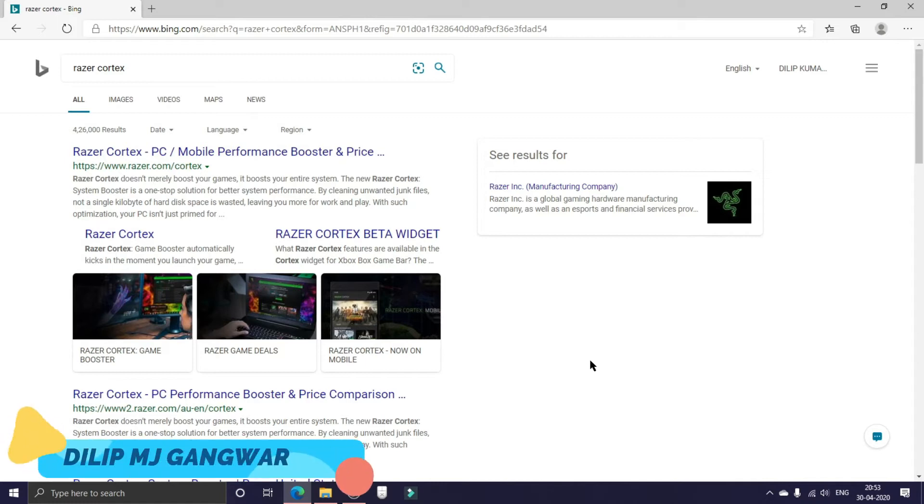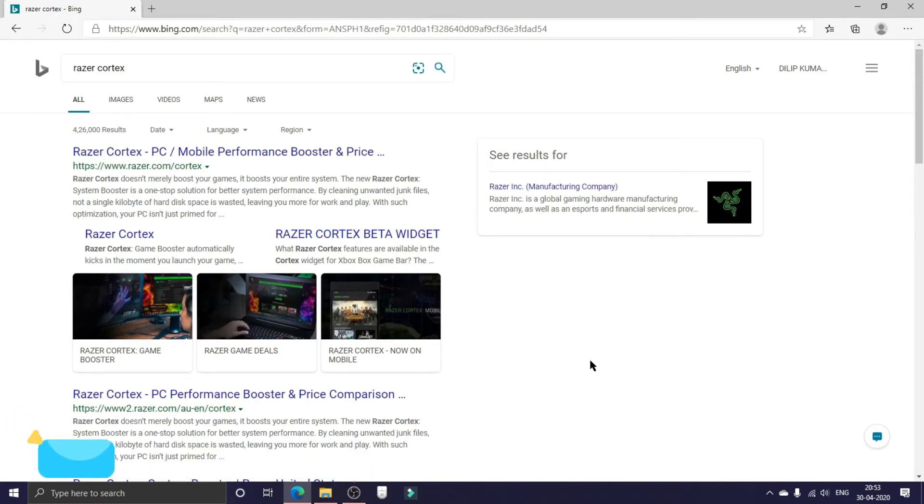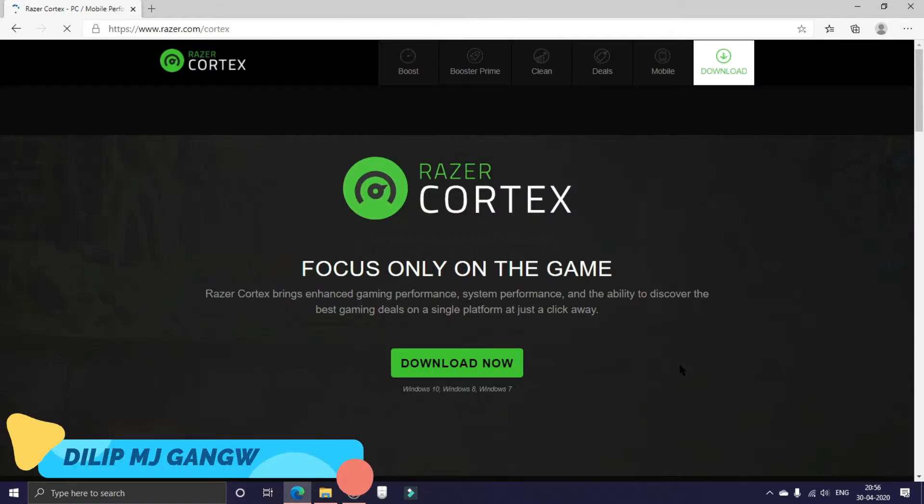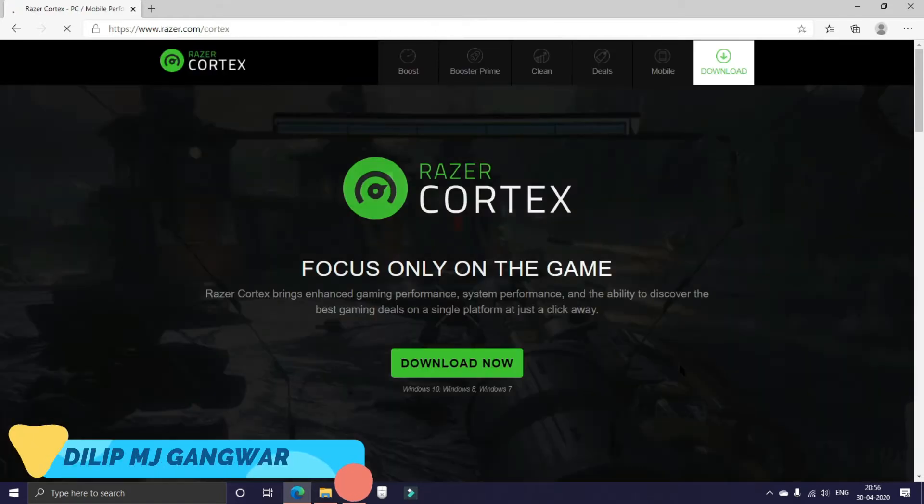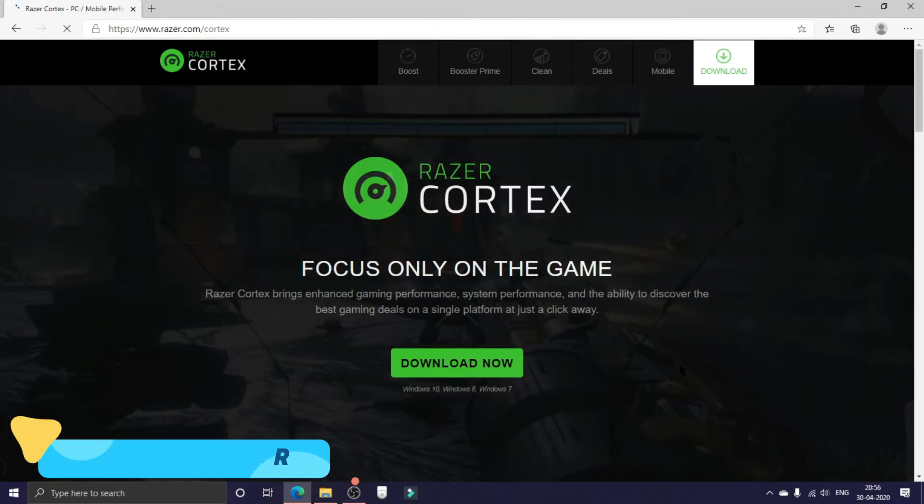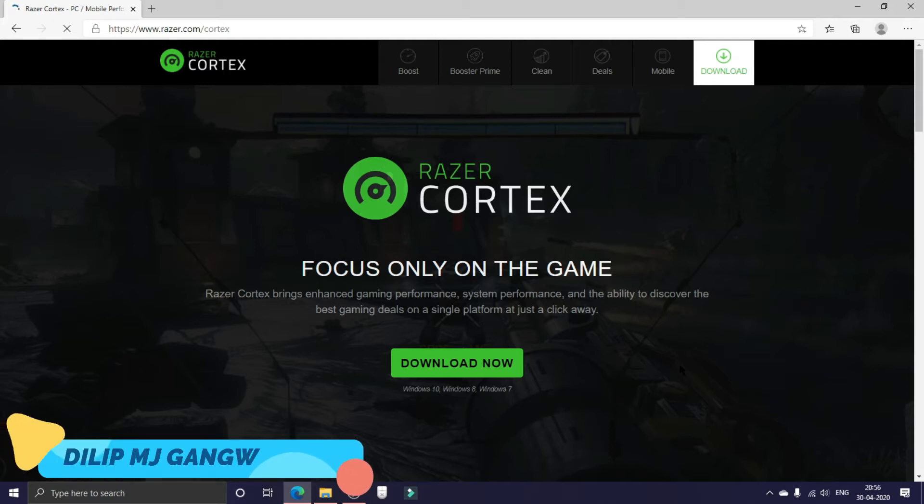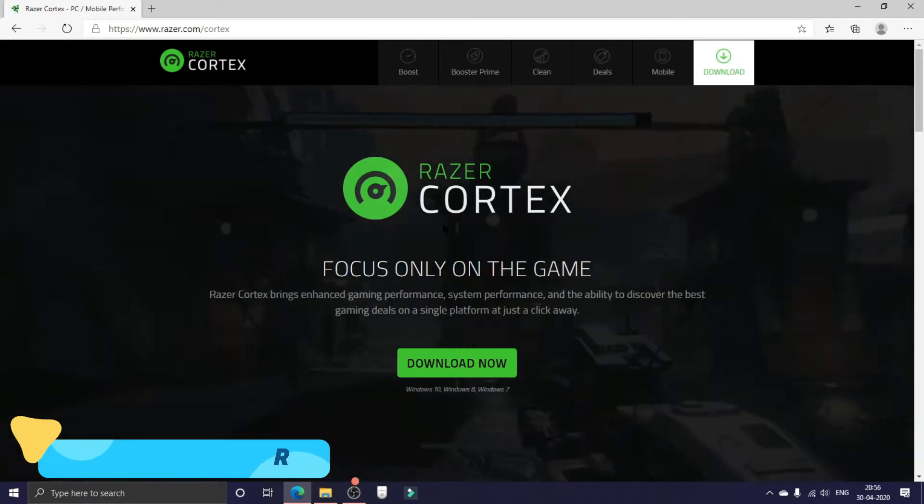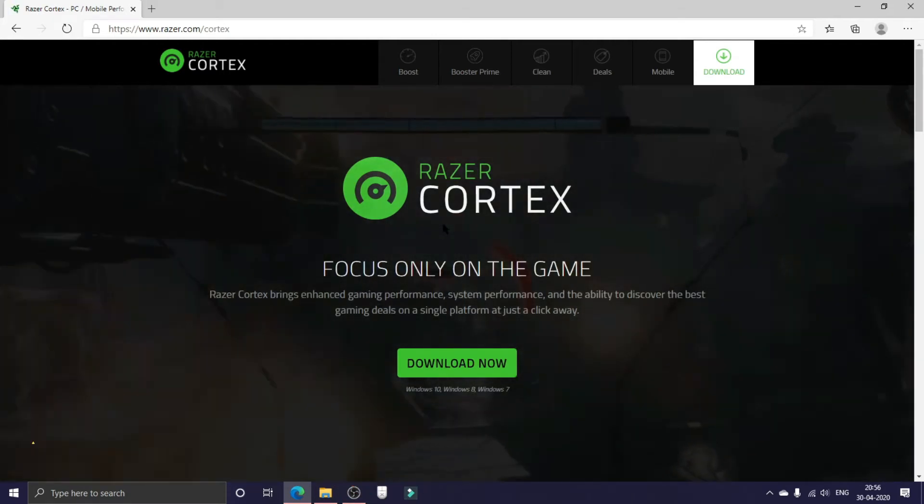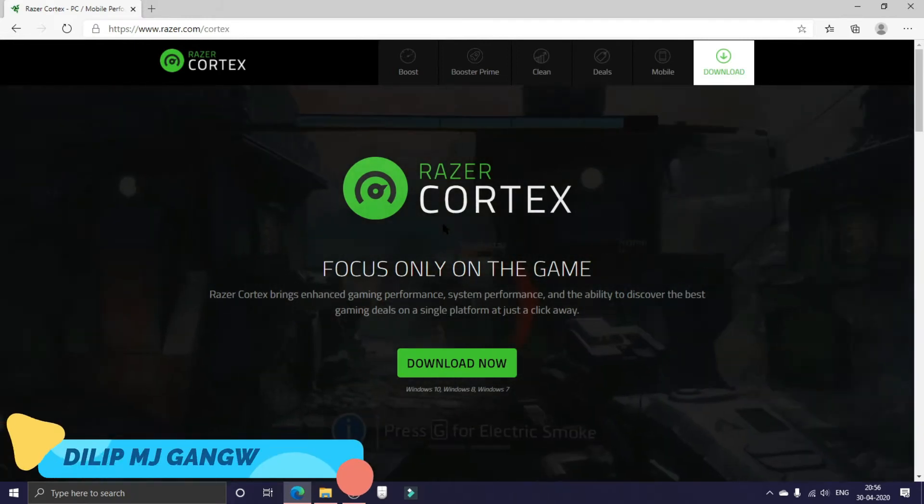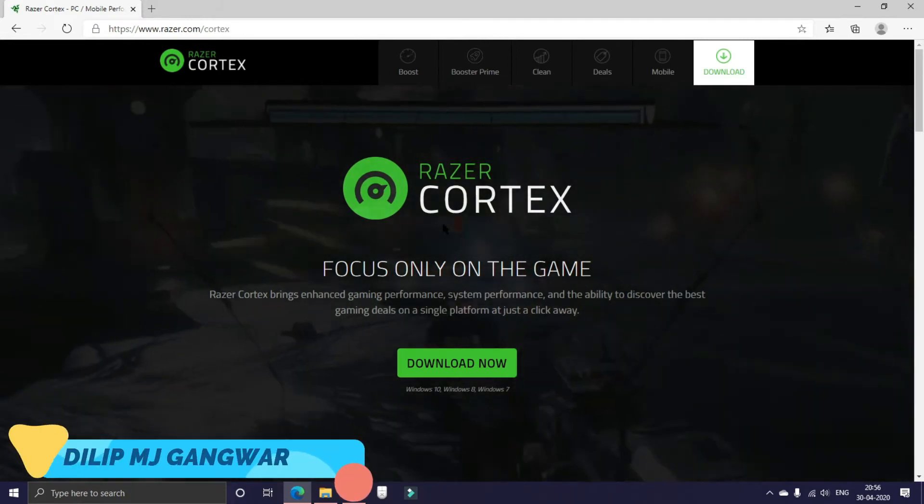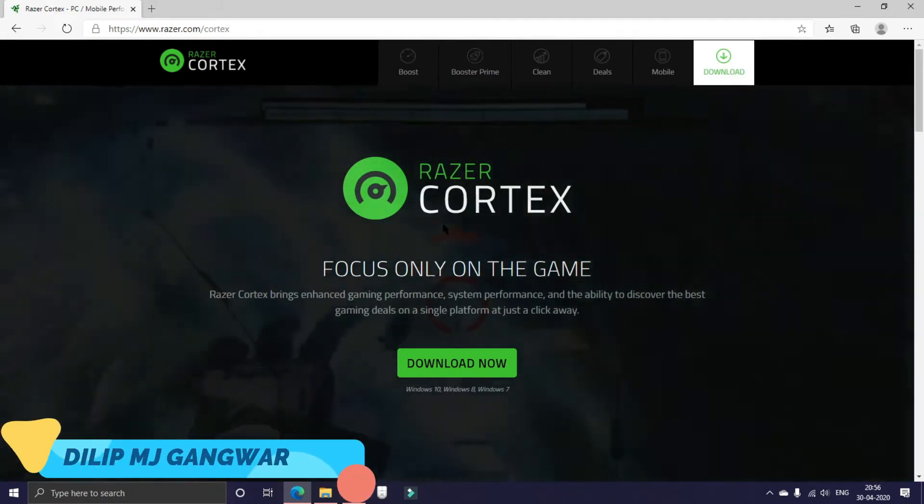How you doing guys, in today's video we're going to talk about how to download and install Razer Cortex. Razer Cortex is an awesome application which boosts your game, and it not only boosts your game, it also boosts your computer system for daily usage. It enhances the gaming experience by cleaning unwanted junk files.